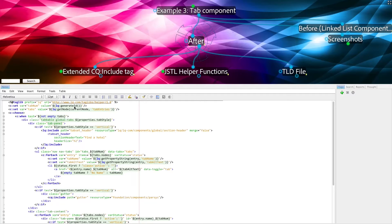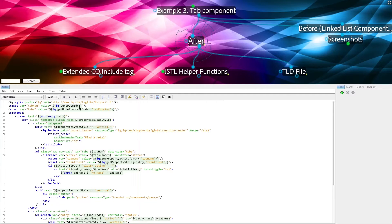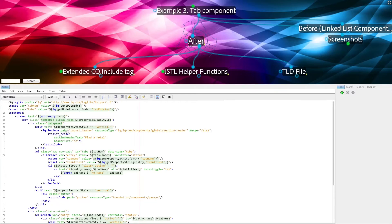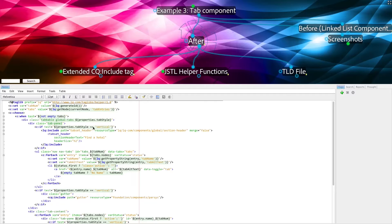This is necessary because there are multiple copies of this on one page in some cases, and we want to ensure the uniqueness of these items so that the JavaScript logic doesn't confusingly set the wrong tab on the wrong component of the page.